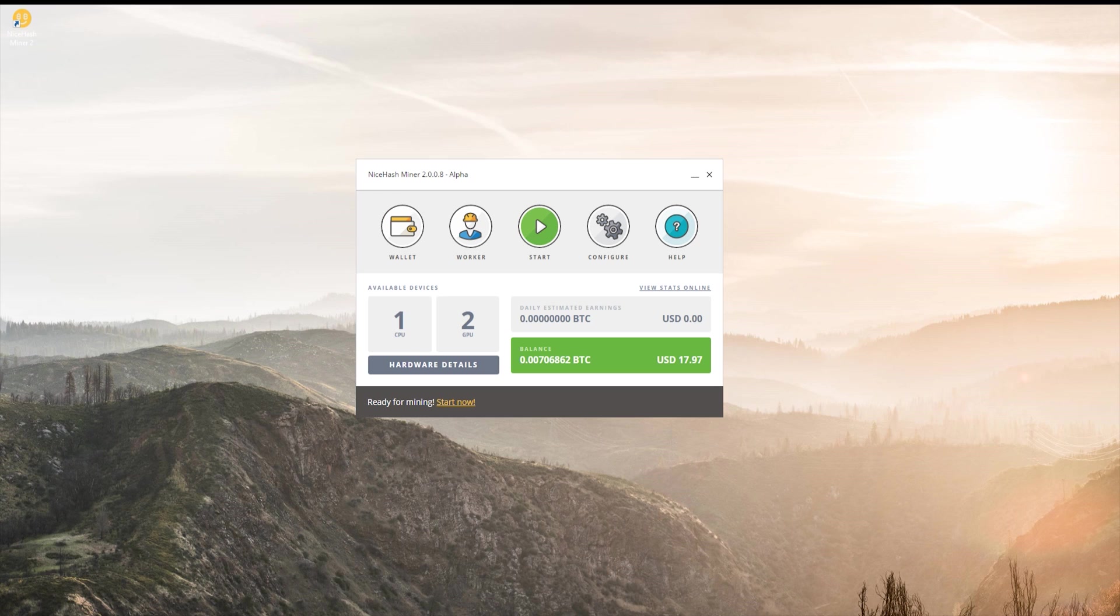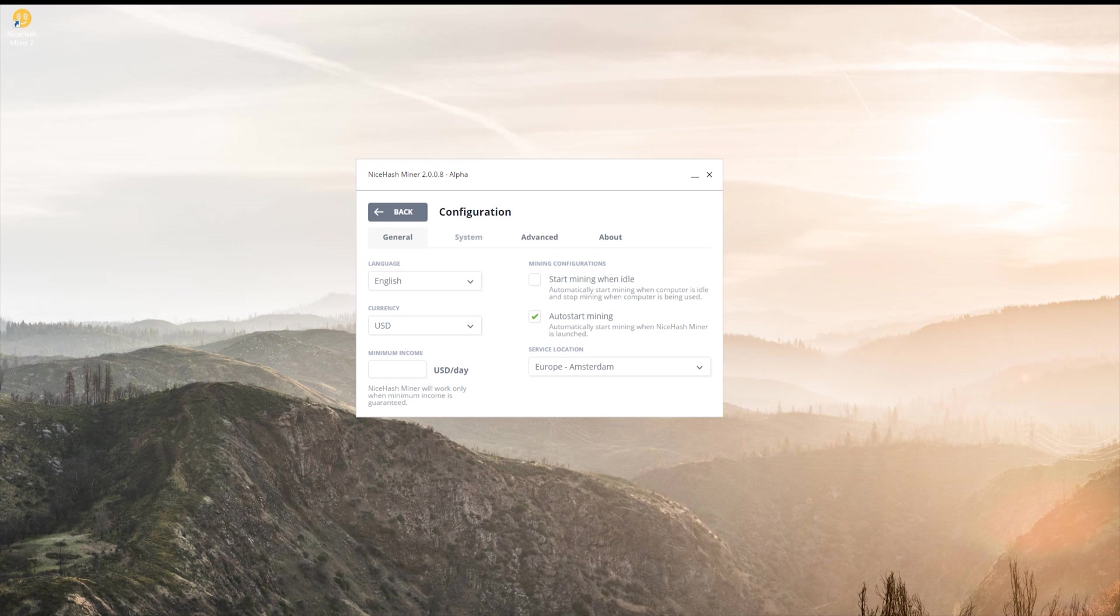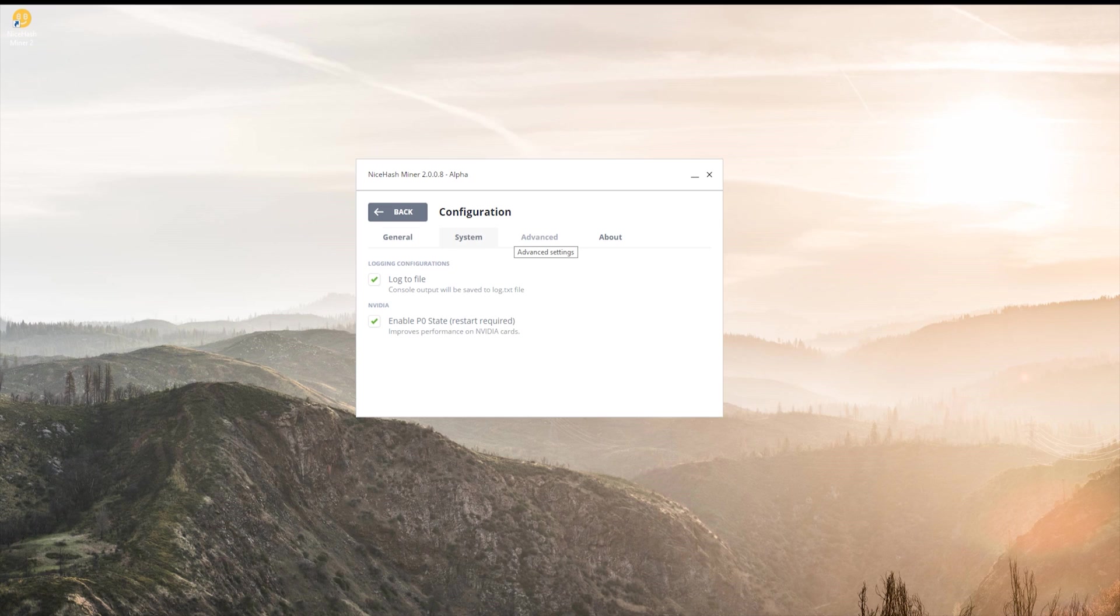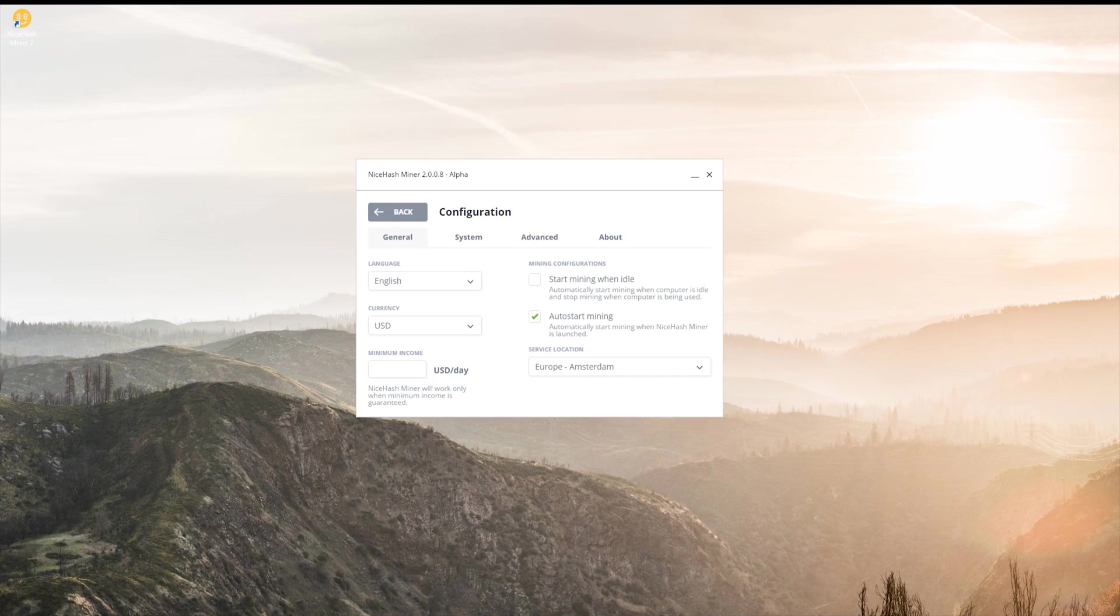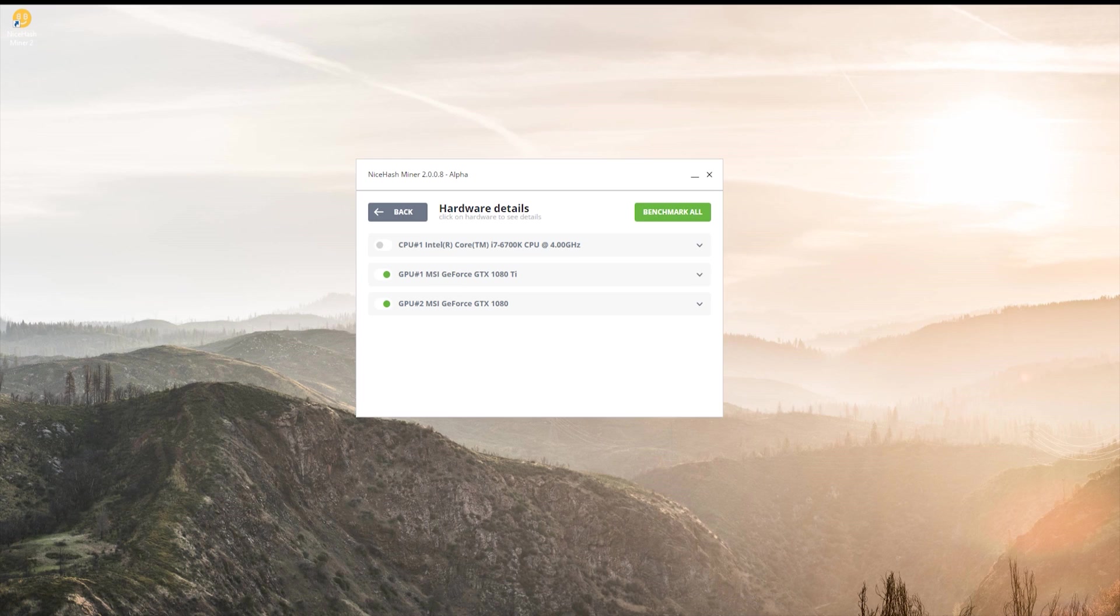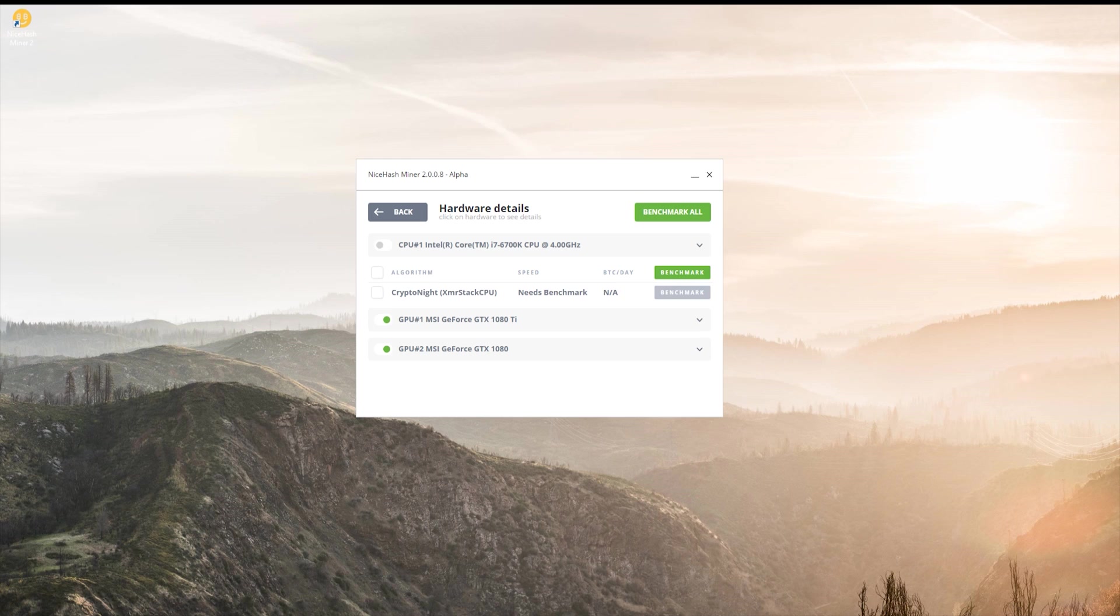Once that's done, go ahead and click on configure system. If you're using an NVIDIA card, I recommend you have this on. And then go back, go to hardware details, and just go ahead and hit benchmark all. Now something that happened for me is that my antivirus picked up the CPU mining software as a virus and deleted it, but that's fine.